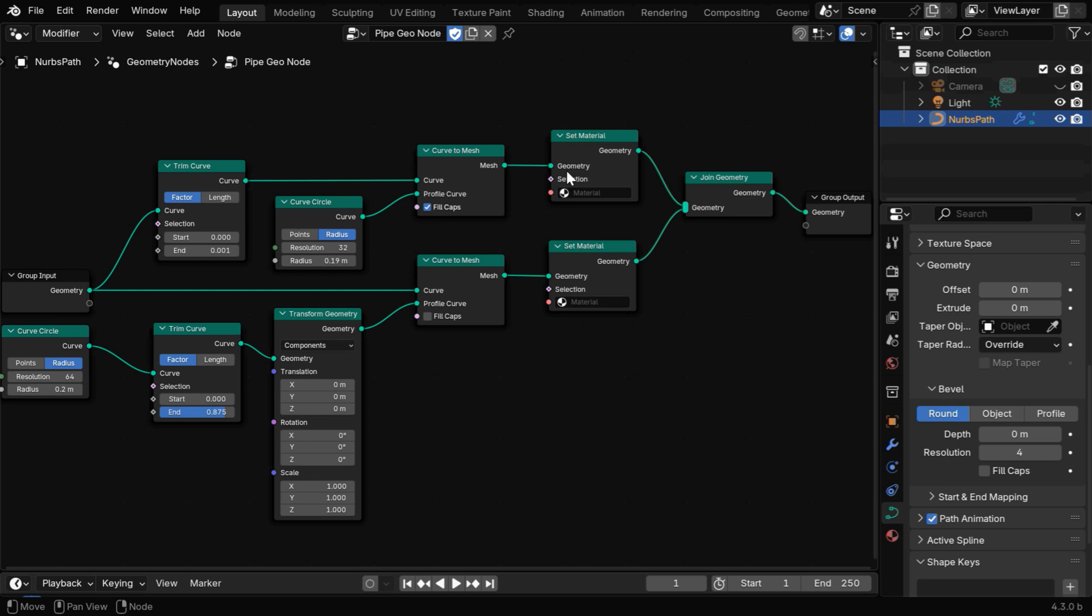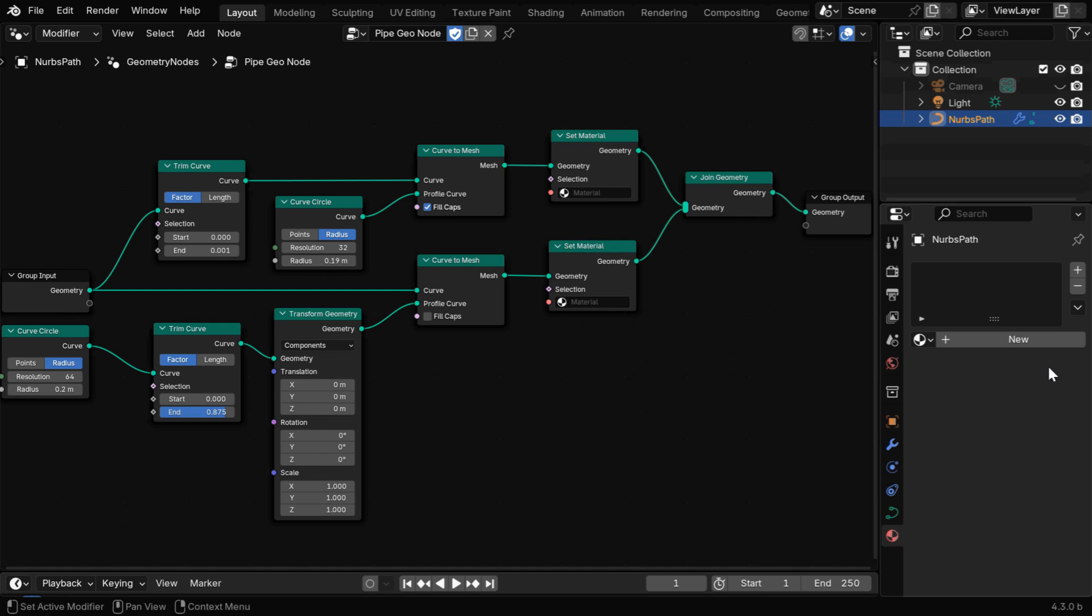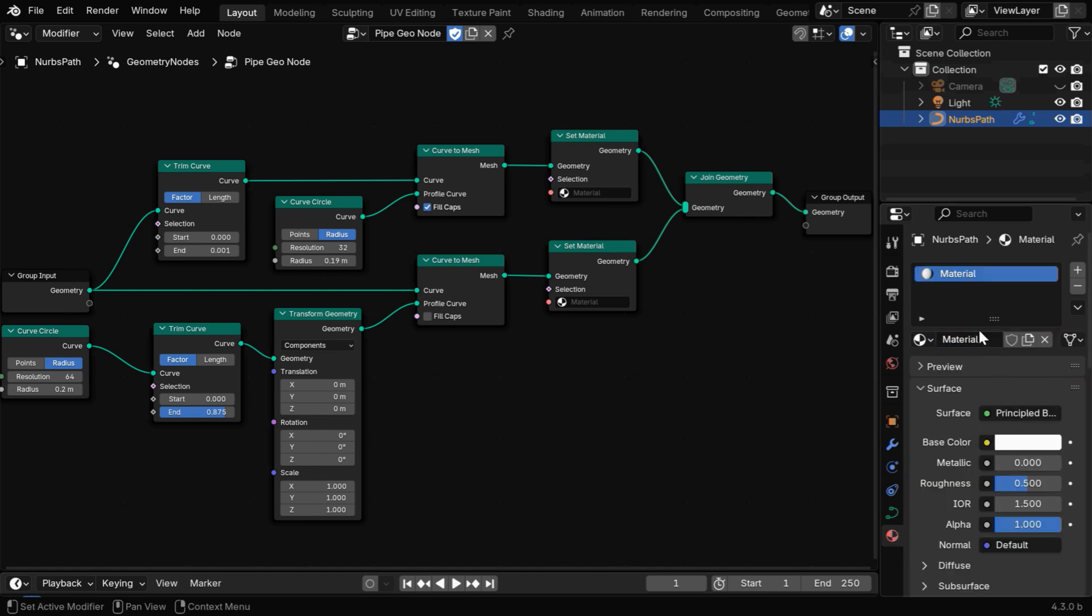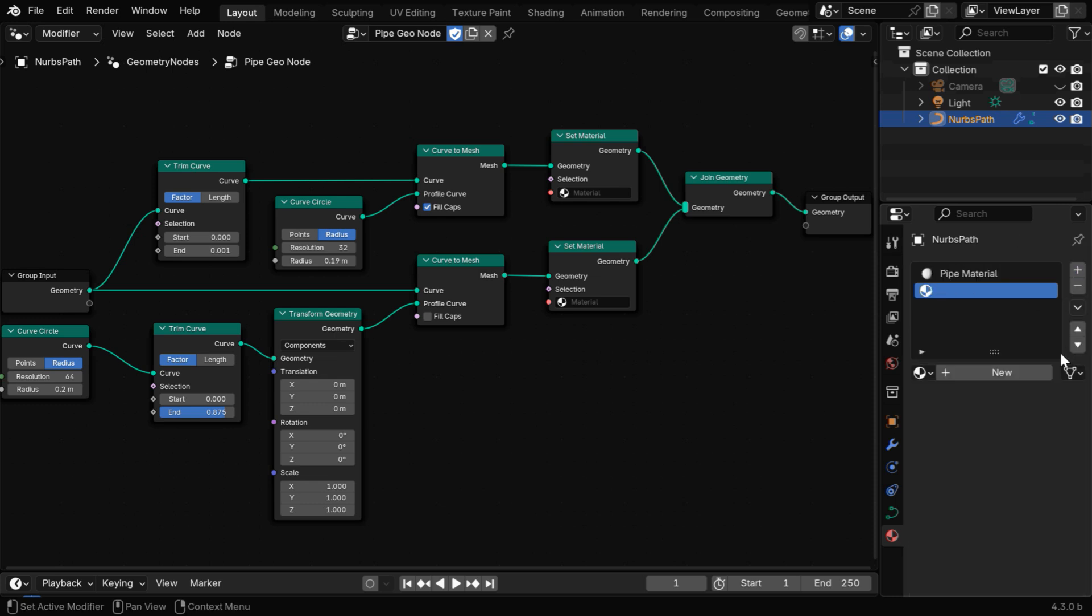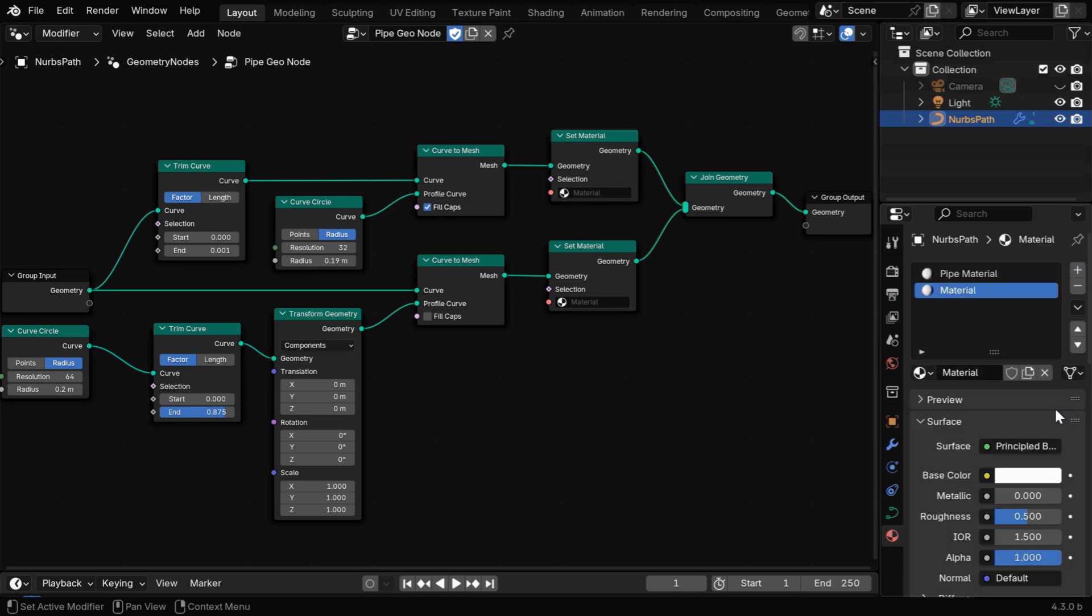Then we also have two set material nodes here, and we need two different materials for these two nodes, so let's go to the materials tab and create our first material. This will be used for the pipe or the outer part, so let's rename this to say pipe material. Then add another slot and create the second material.